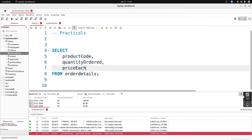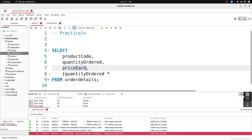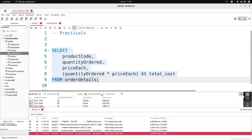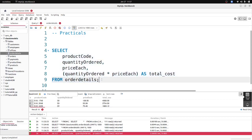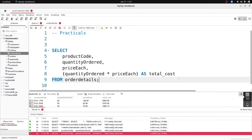The total cost is the quantity ordered multiplied by the price of each. I'll add that as a calculated column and alias it as 'total_cost'. Running this, we now have the total cost column — it's the product of those two columns. Good, we are generating the total cost which is another column for our final table.